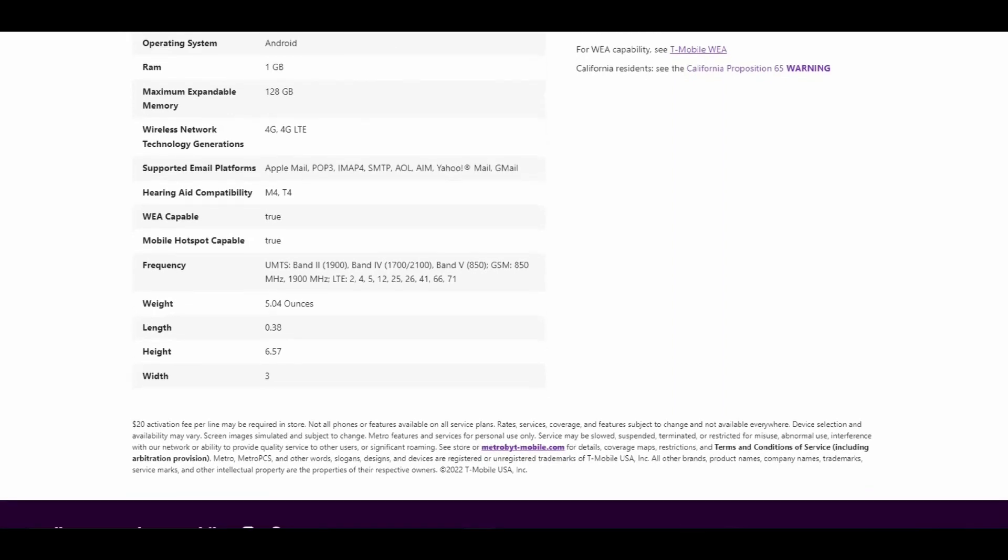The dimensions: depth is 0.38 inches, height when opened is 6.57 inches, and width is 3 inches.